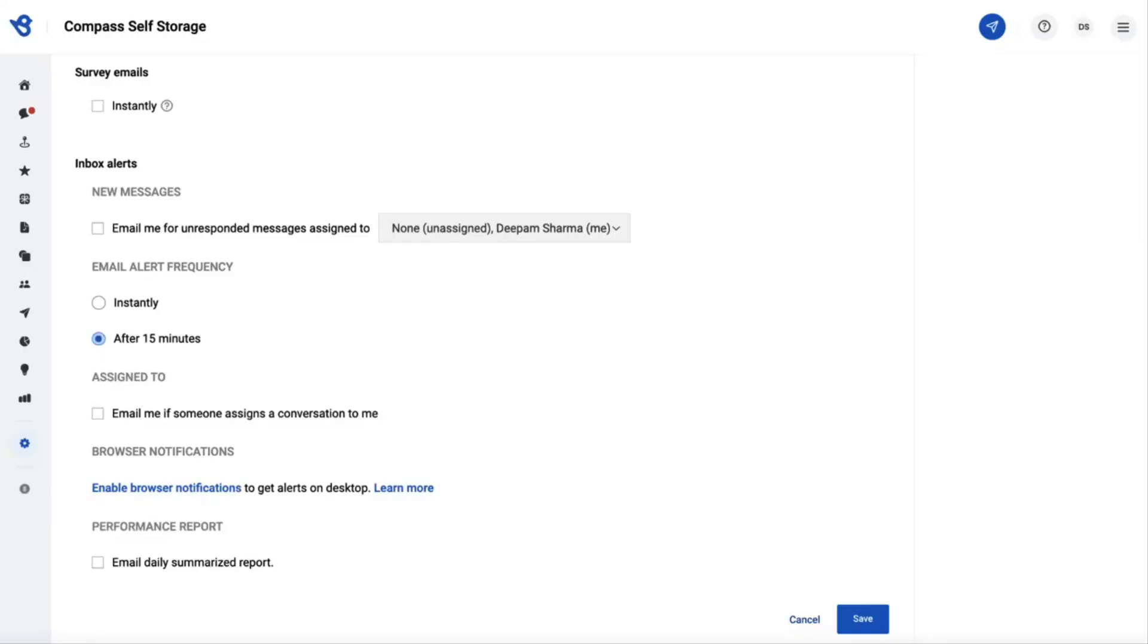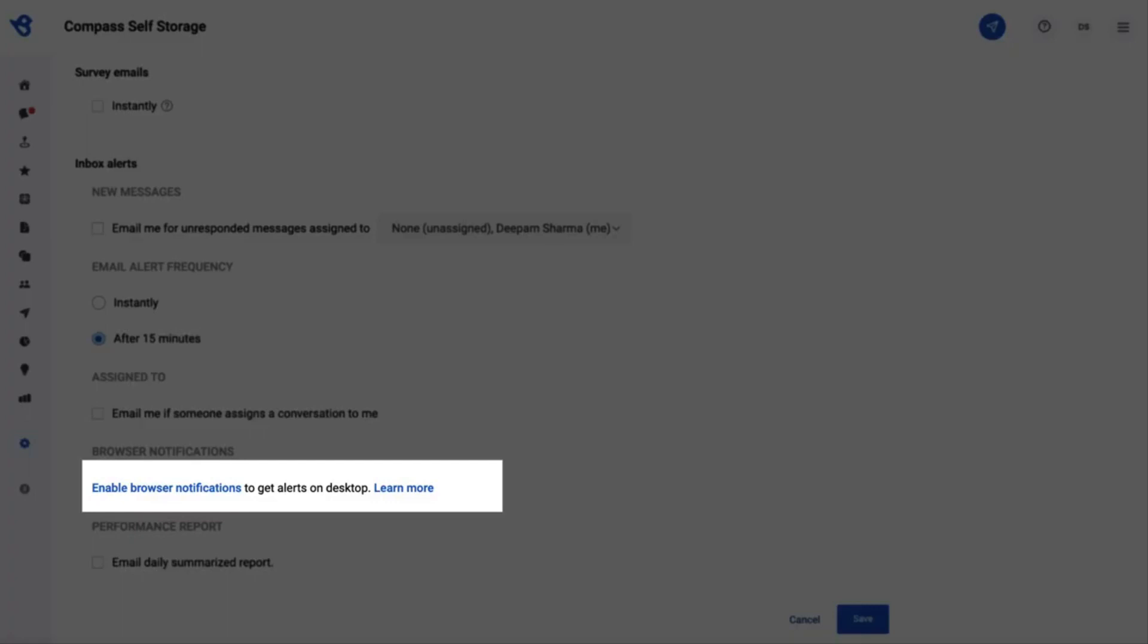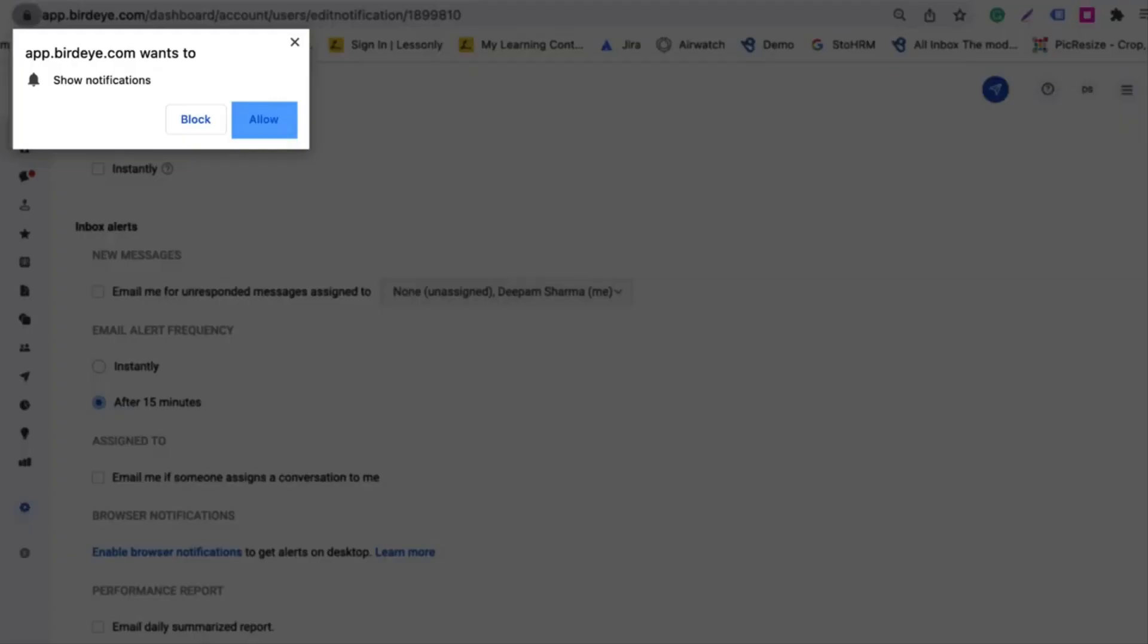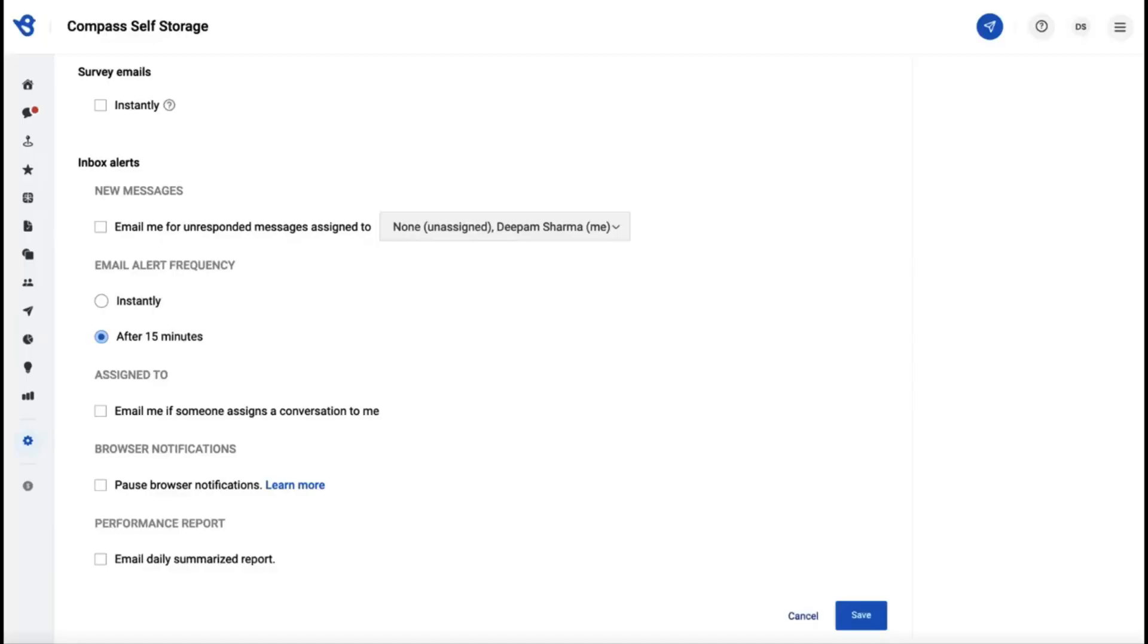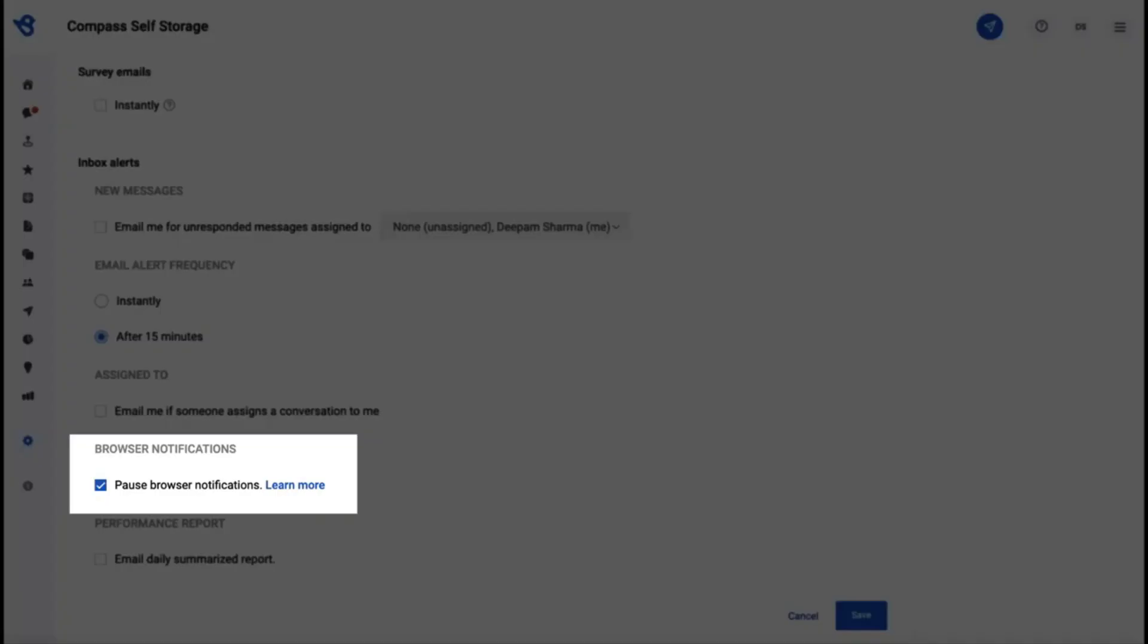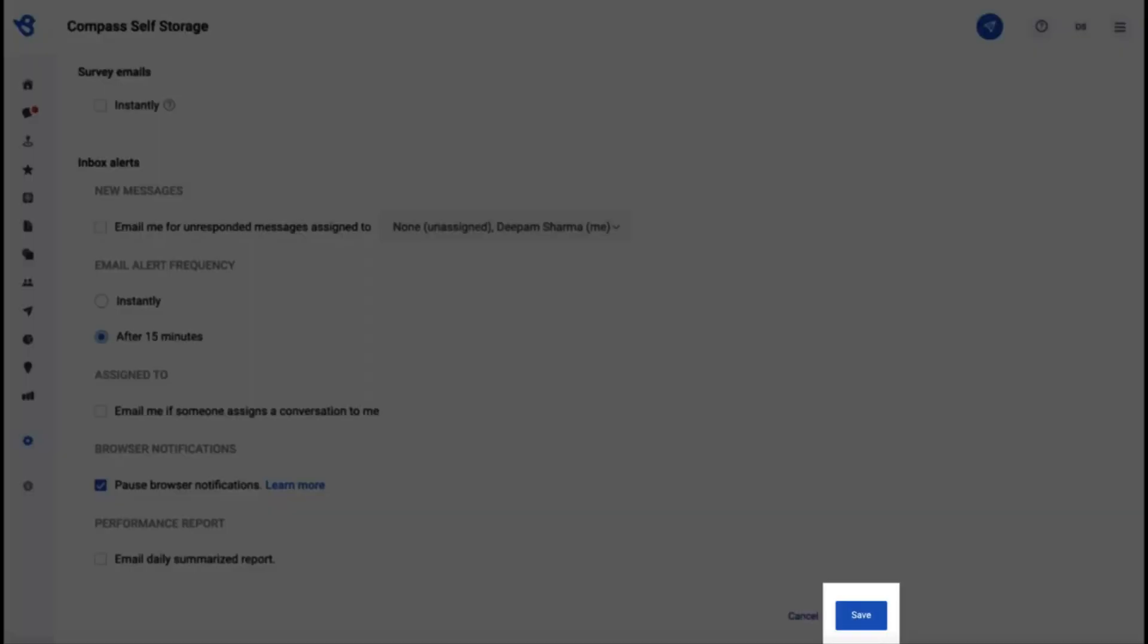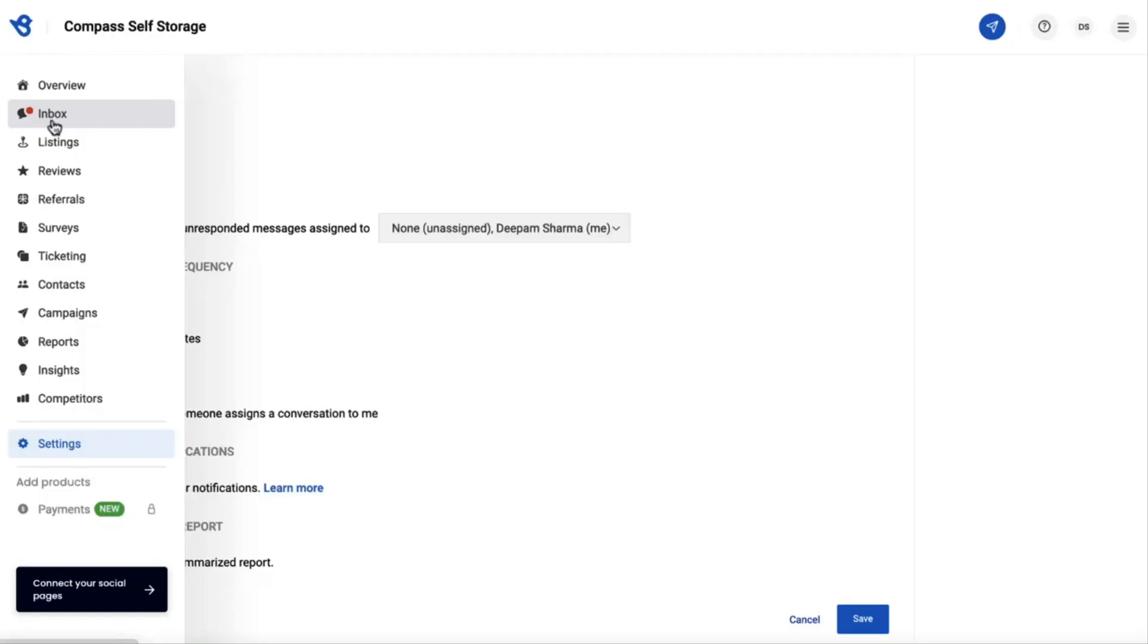Under Browser Notifications, click on the Enable Browser Notifications link and hit the Allow button. To pause notifications, simply check the box displayed right under Browser Notifications and click Save.